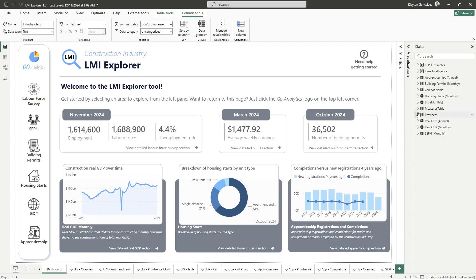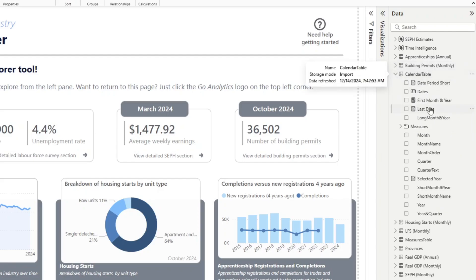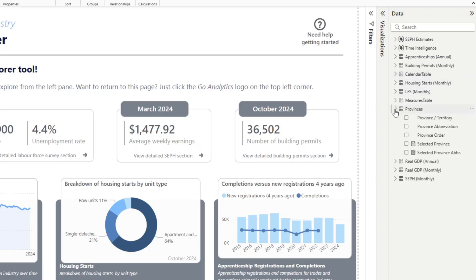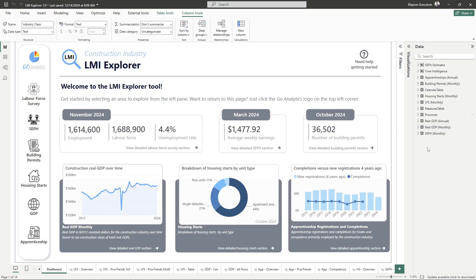Before you know it, your measures are scattered all over the place. As you can see here, I have several measures under this table, under my calendar table I have some measures, and under my provinces table there's a couple. It's scattered all over, tucked away inside unrelated tables, and it can become a nightmare to find anything you're trying to reuse. Sometimes you might end up creating duplicate measures just because you couldn't find the one you needed. This slows down your workflow, clutters your data model, and makes it harder for others — or future you — to understand what's going on. The simple fix is a centralized measures table, which acts like a command center for all of your calculations, housing all your DAX measures in one place.